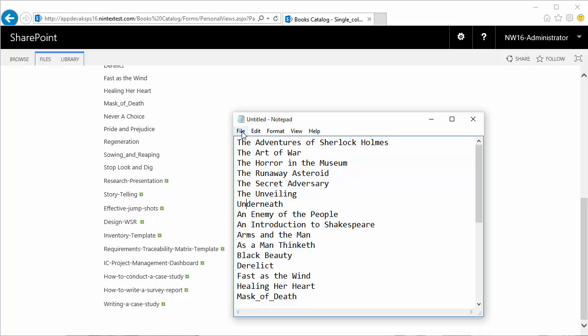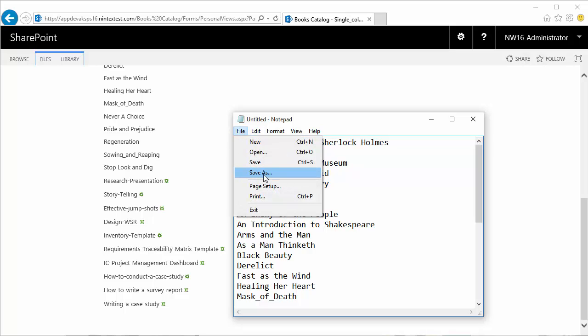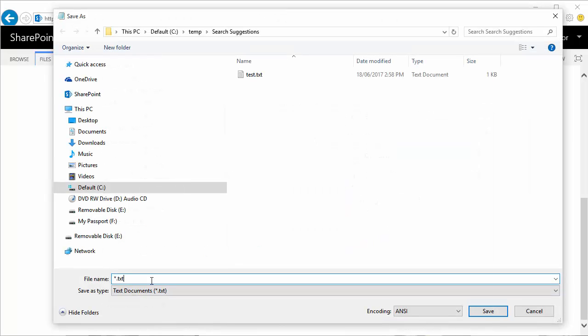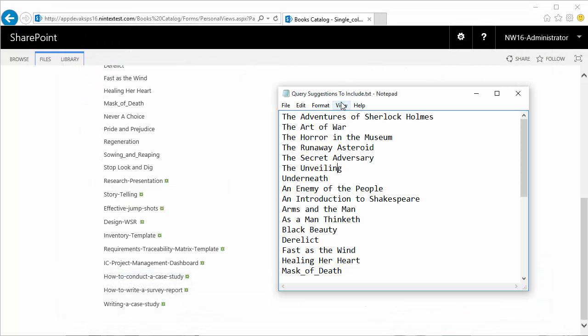Now I'm going to save this and I can say Query Suggestions to Include. That's a straightforward name and I'll show you what I mean by to include, because later on we are also going to use the exclude option. Right now let's focus on the query suggestion that will be added to the search text box.